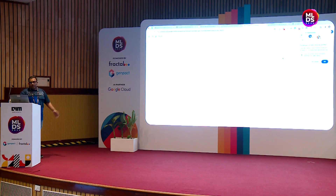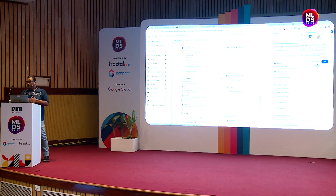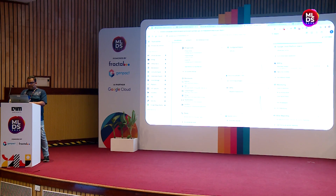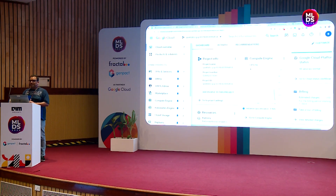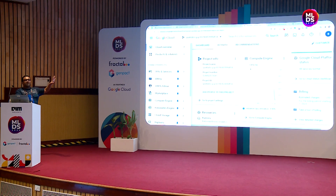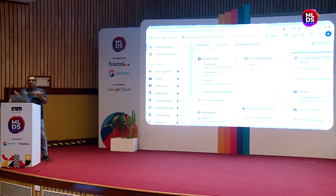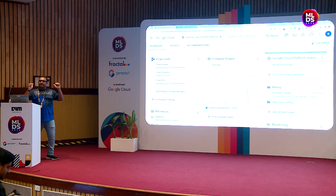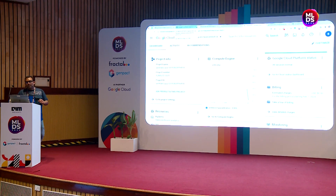Once you come here you'll have Google Cloud access, and you can see this is not your personal account. Be very careful when you run these things — it will incur billing, which means you'll end up paying. Make sure you're logged into the account we've given you. These are things you can't do right now, but when you go back and try this, make sure you're following the same steps.